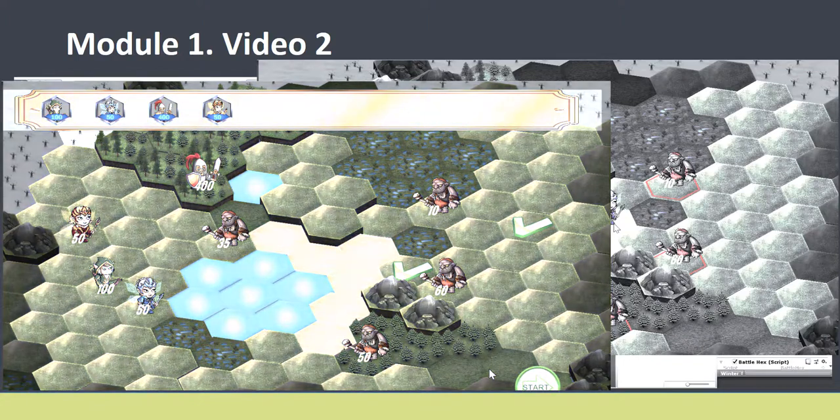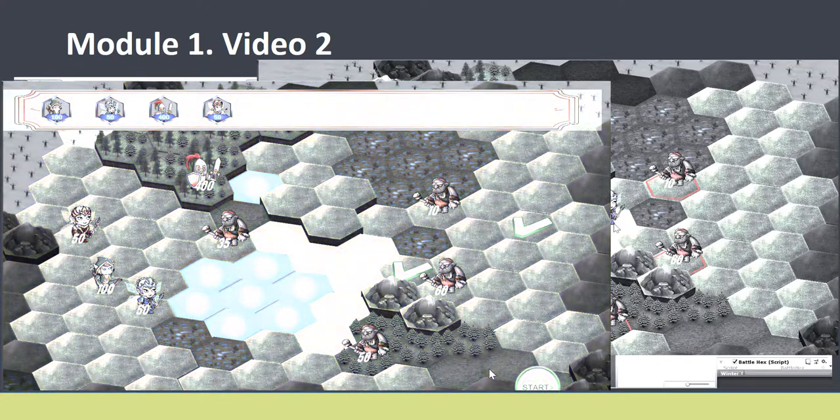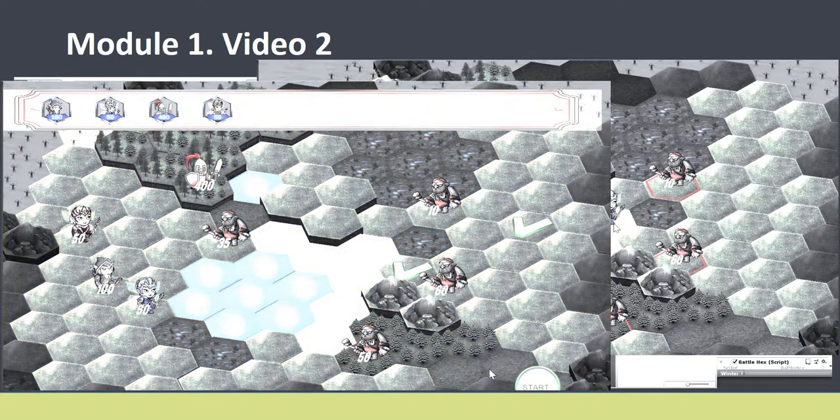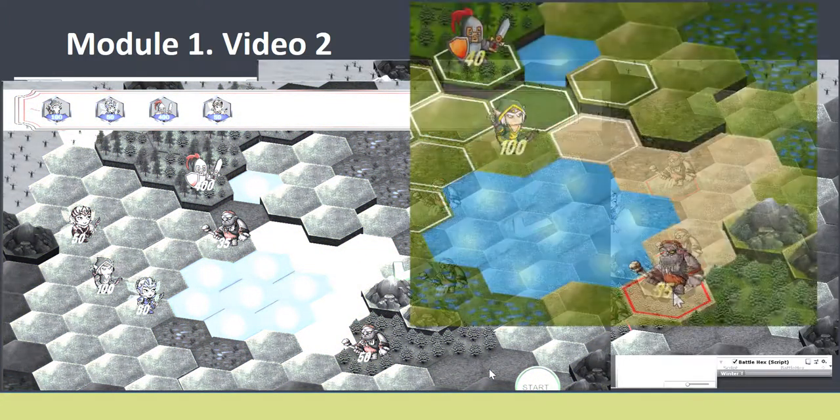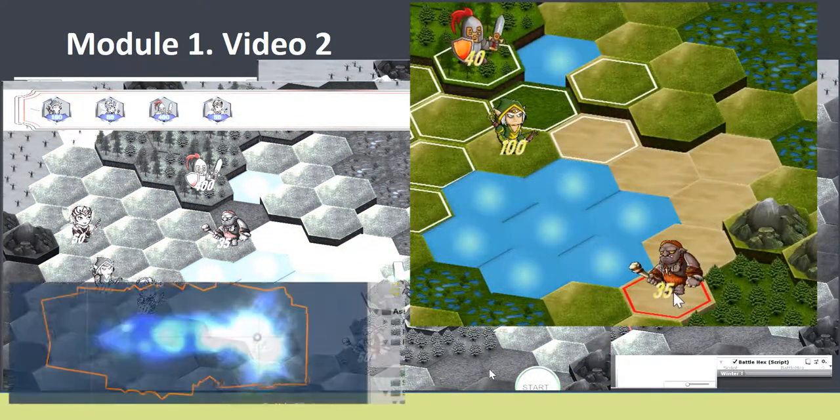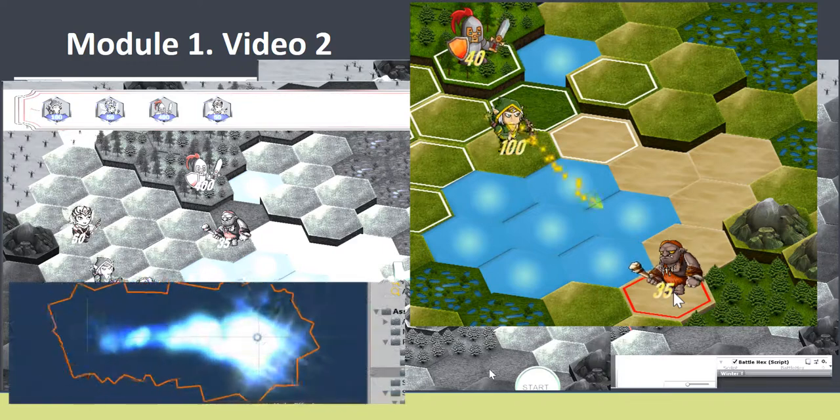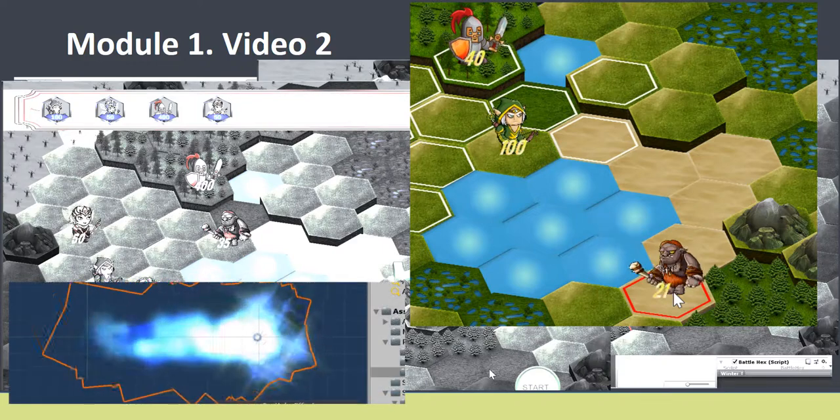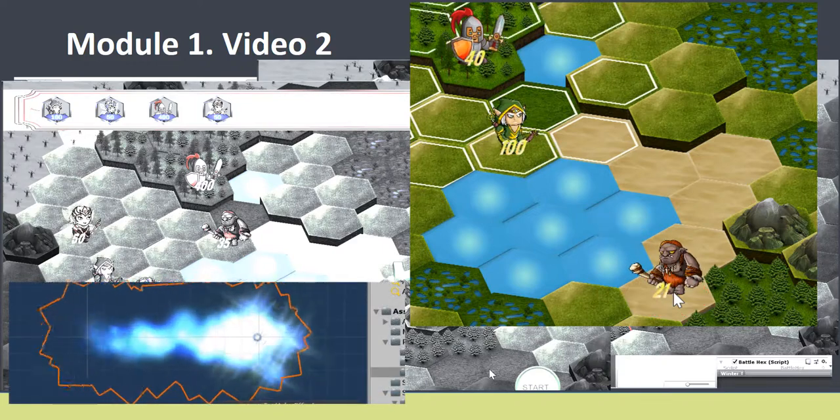All actions of the heroes such as attack, movement, taking damage must be animated. We will create animations and special effects using the unity tools.